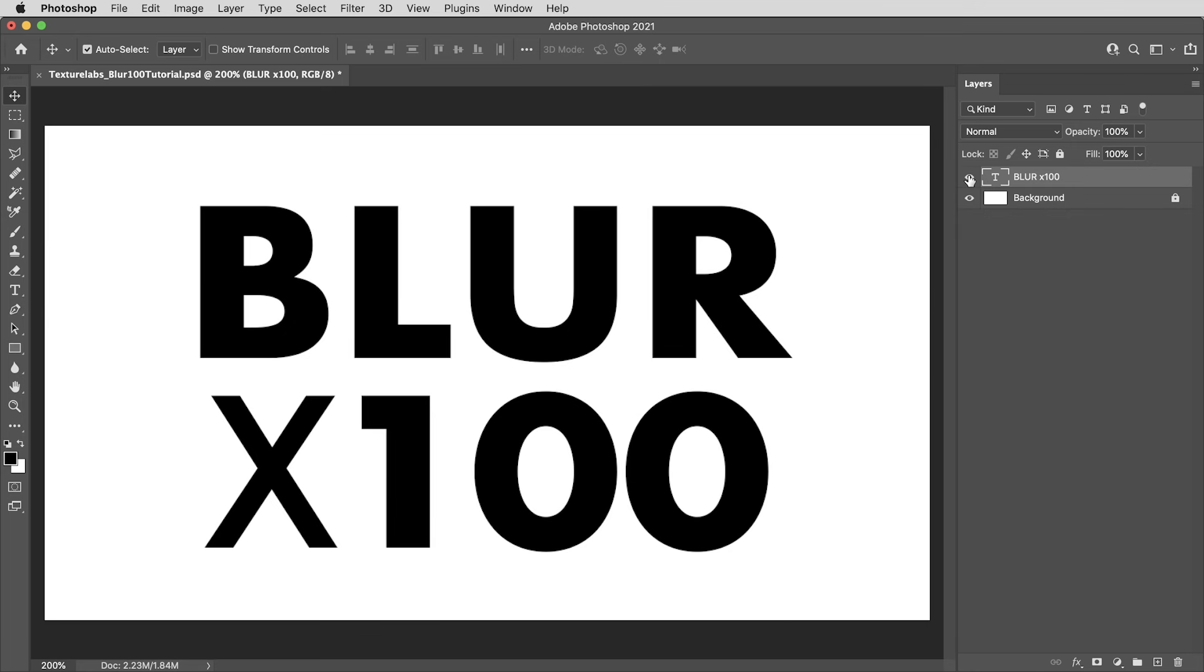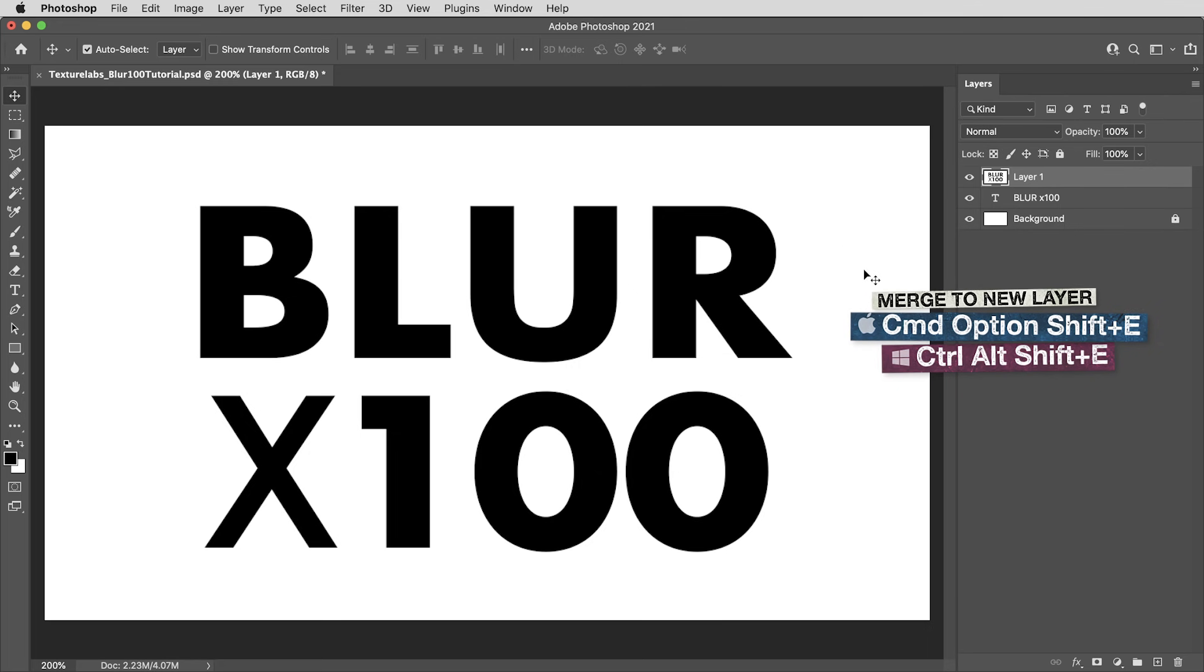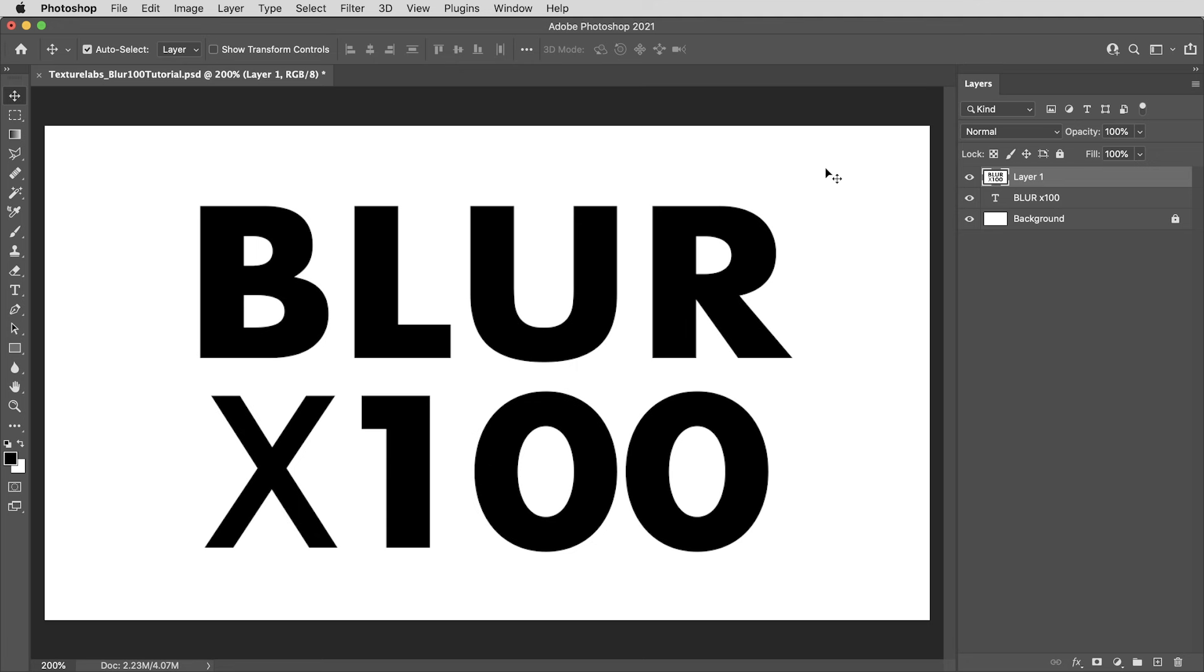But that brings me to point number two. You don't have to do it this way, but there is an advantage to having the text merged with a background layer. It doesn't have to be white, but using a filled in background rather than transparency. So what I'm going to do here is make a merged copy of both of these layers with the shortcut command option shift E or control alt shift E in Windows.